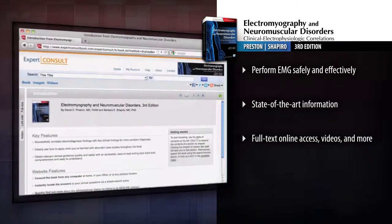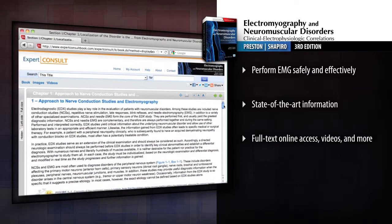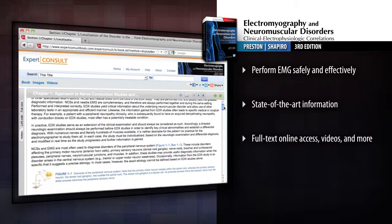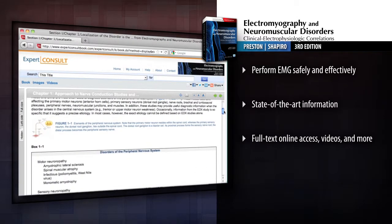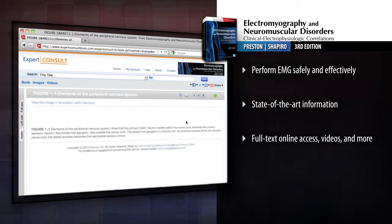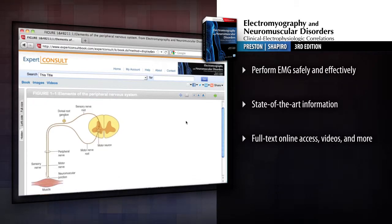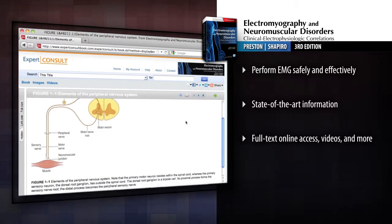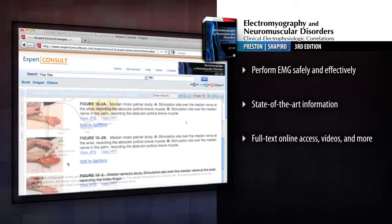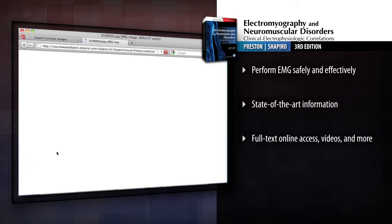Access the complete contents of this title online, fully searchable at Expert Consult, along with more than 70 videos that allow you to see and hear the EMG waveforms discussed in the text, as well as a convenient Test Yourself module. Achieve more accurate neuromuscular diagnoses with this trusted reference.